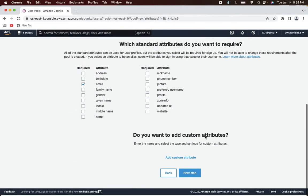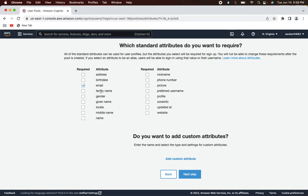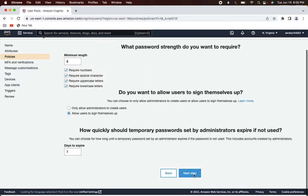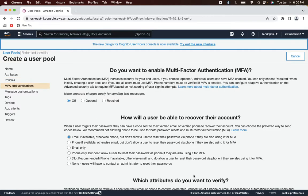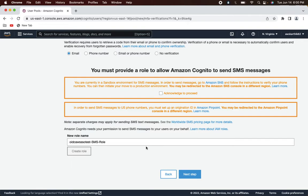By default you will see only the email attribute as required. For now let's also add given name, family name, and name. The remaining things you can just leave as-is. Go to the next step and leave those settings as they are.